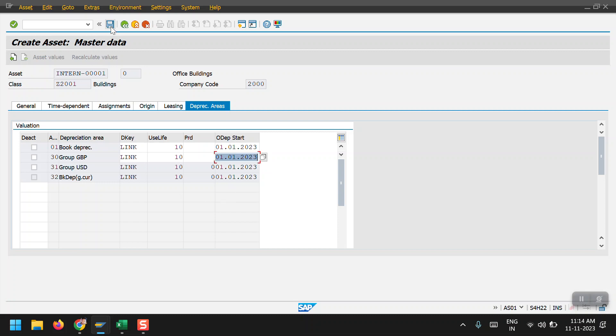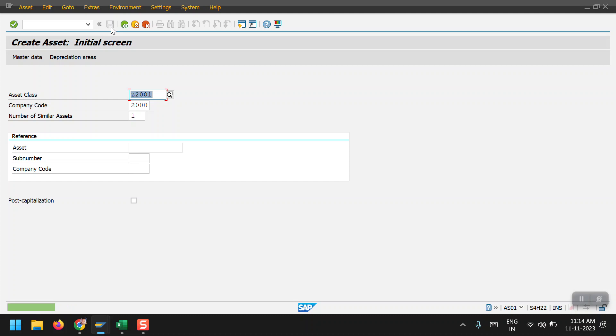Then click on save. Asset 50002 is created.